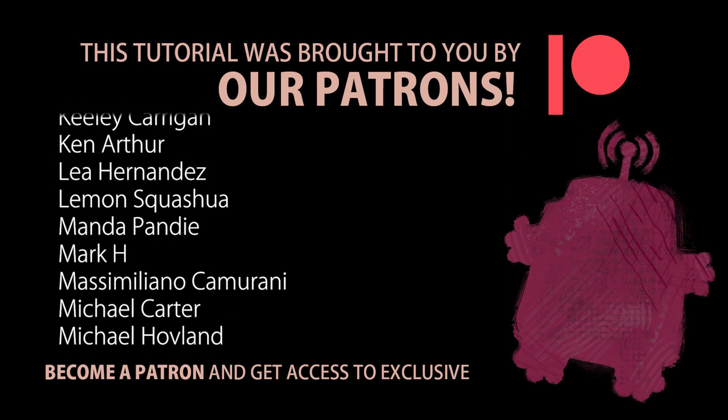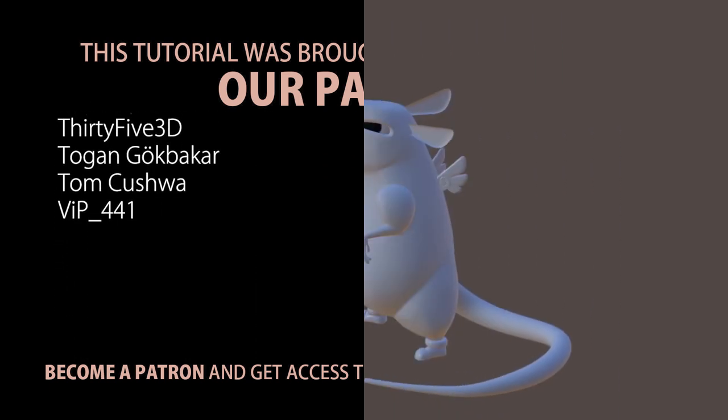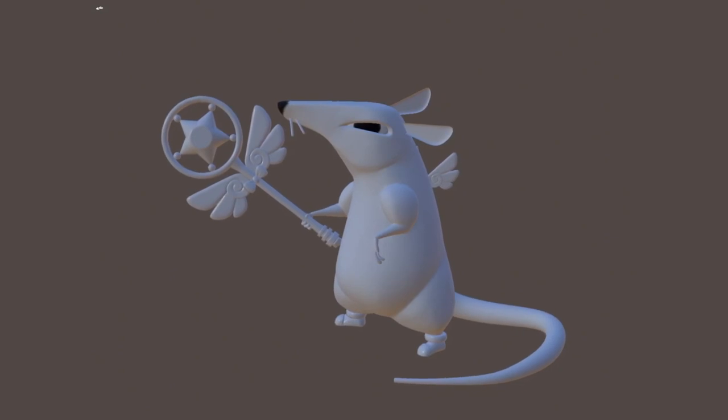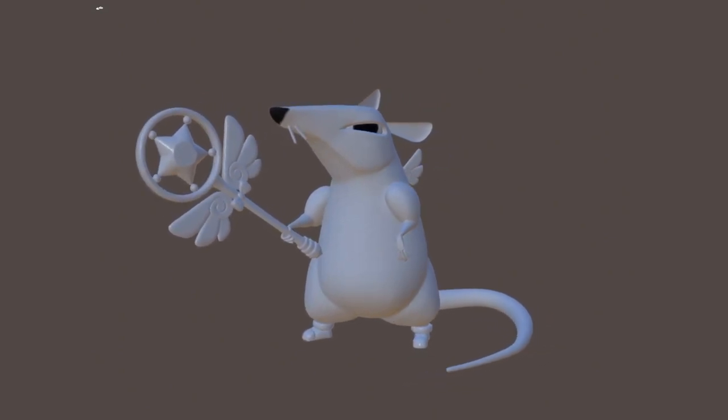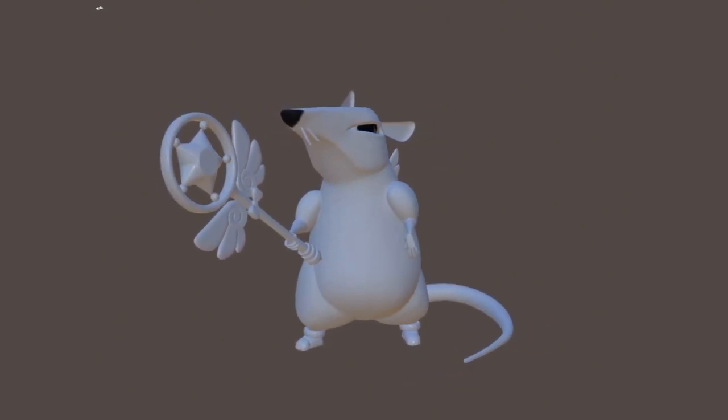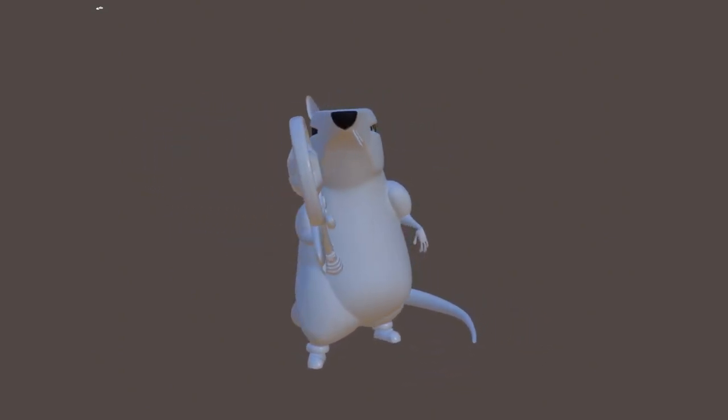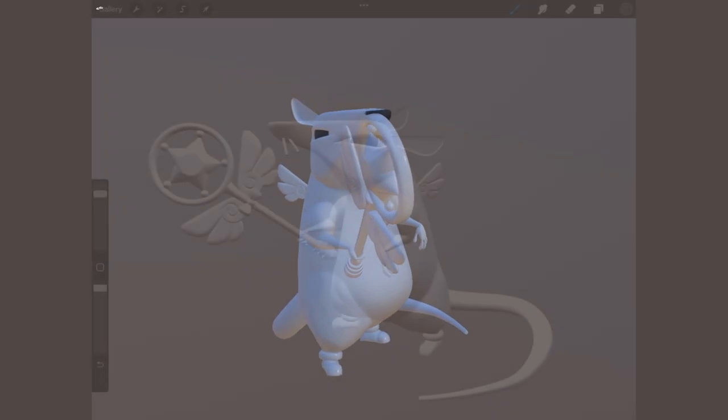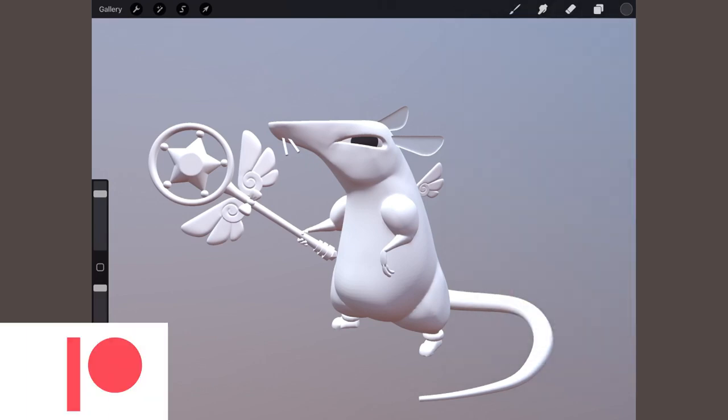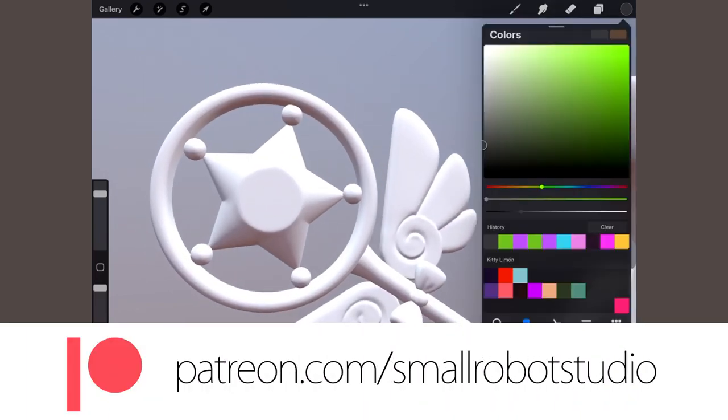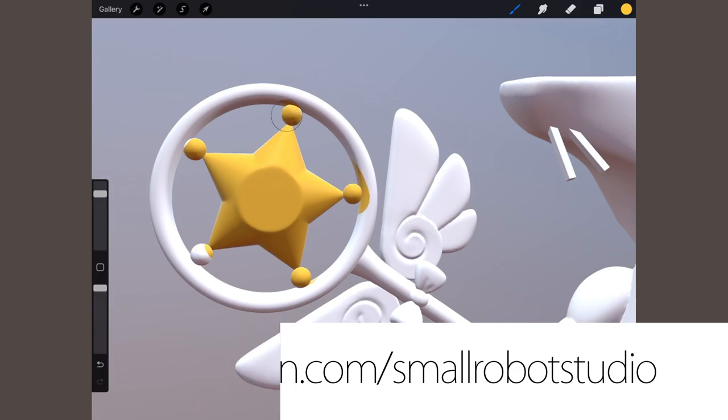Thank you so much. Our Patreon supporters gain access to a growing library of assets. As a reward for this video, you'll get the final model of the magical rat boy ready for painting textures. Learn more about it at patreon.com/smallrobotstudio. Anyway.